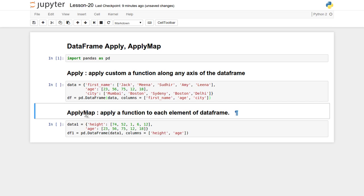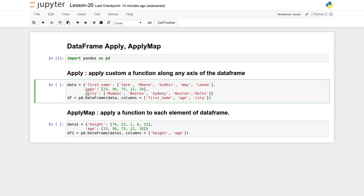If you want to apply a function to each and every column, or each and every cell of the whole DataFrame object — where the data type of each individual cell must be of uniform type — then you use the applymap function.